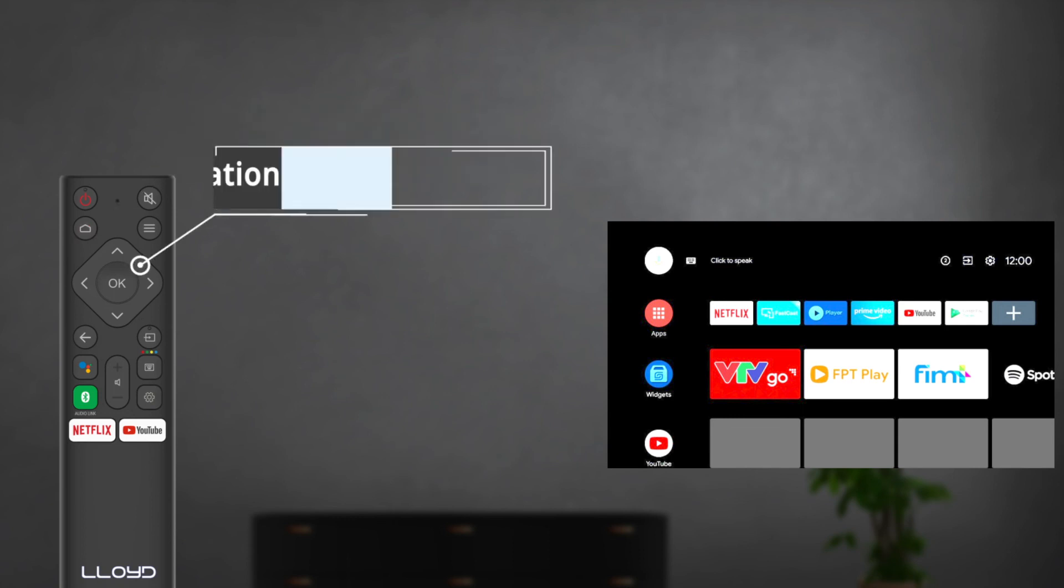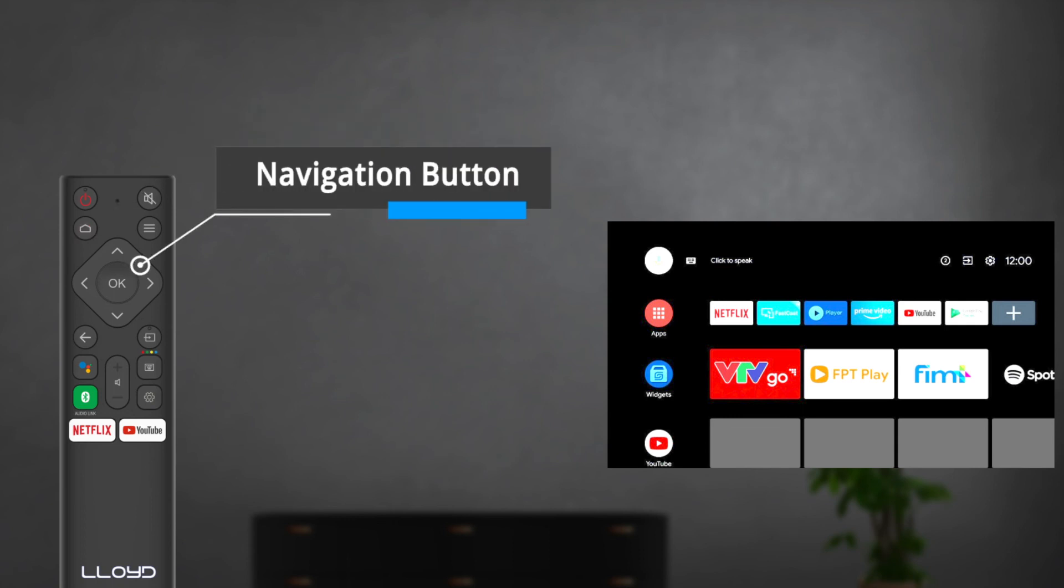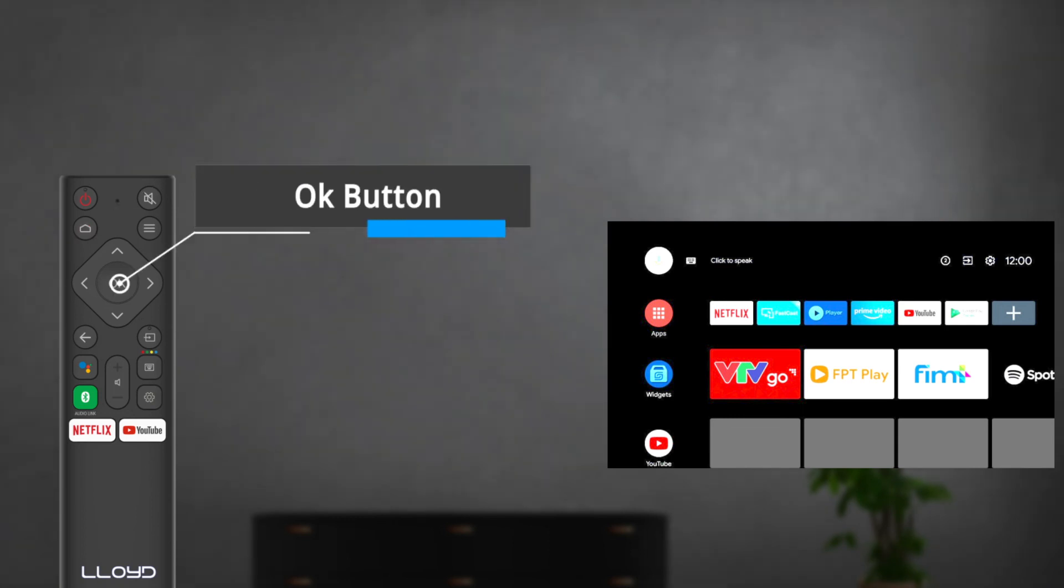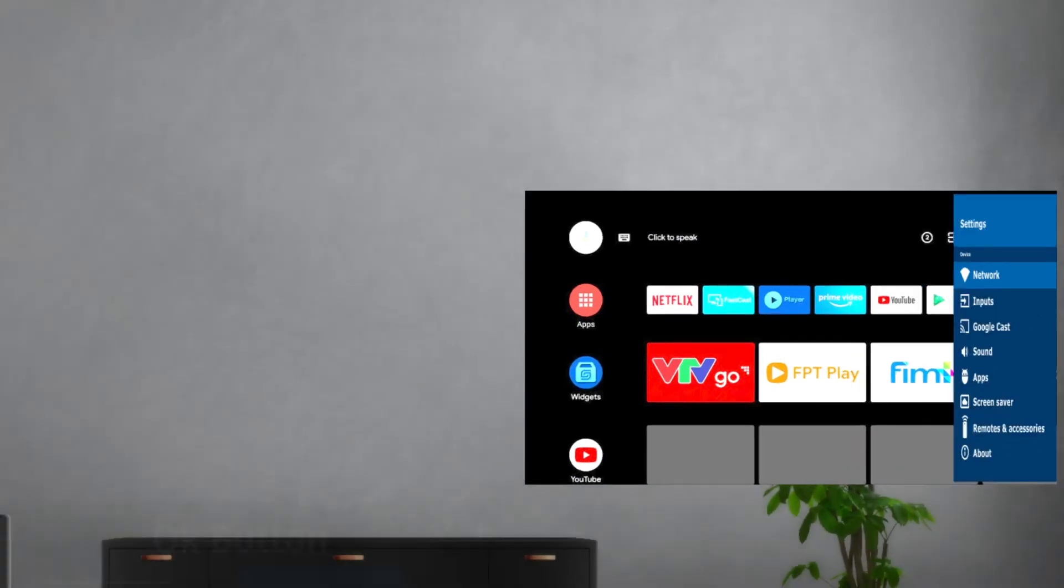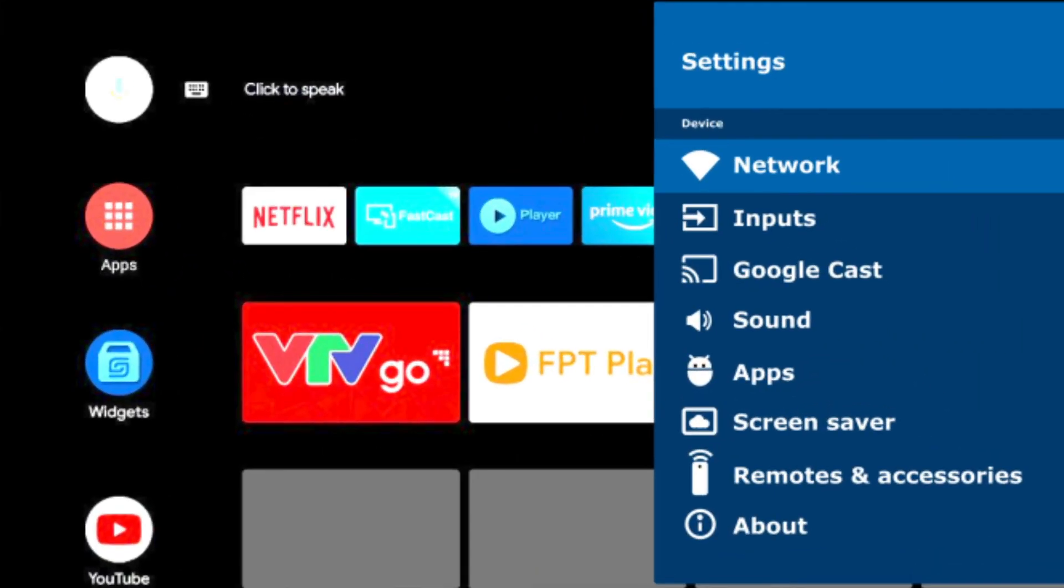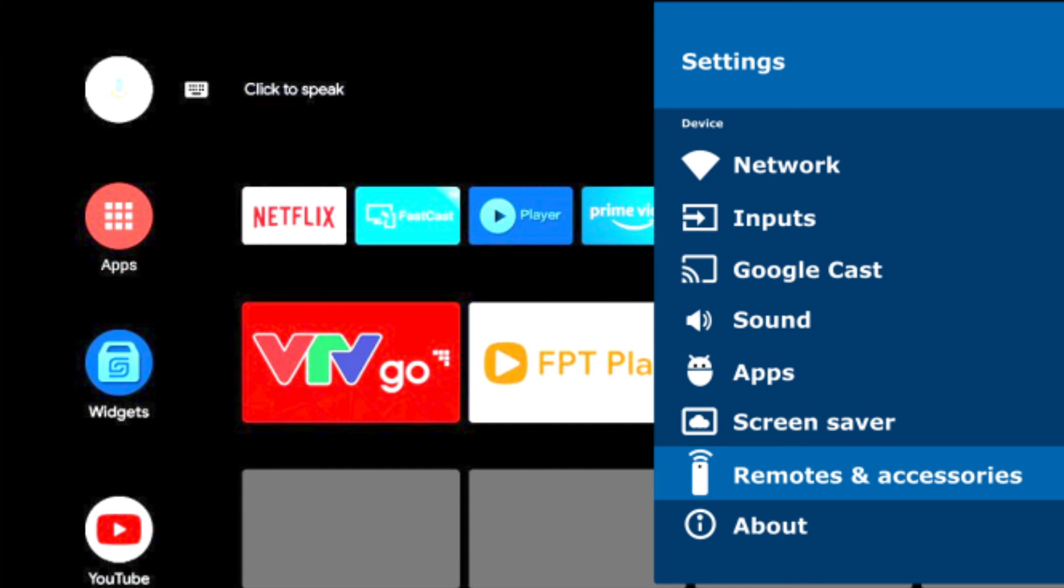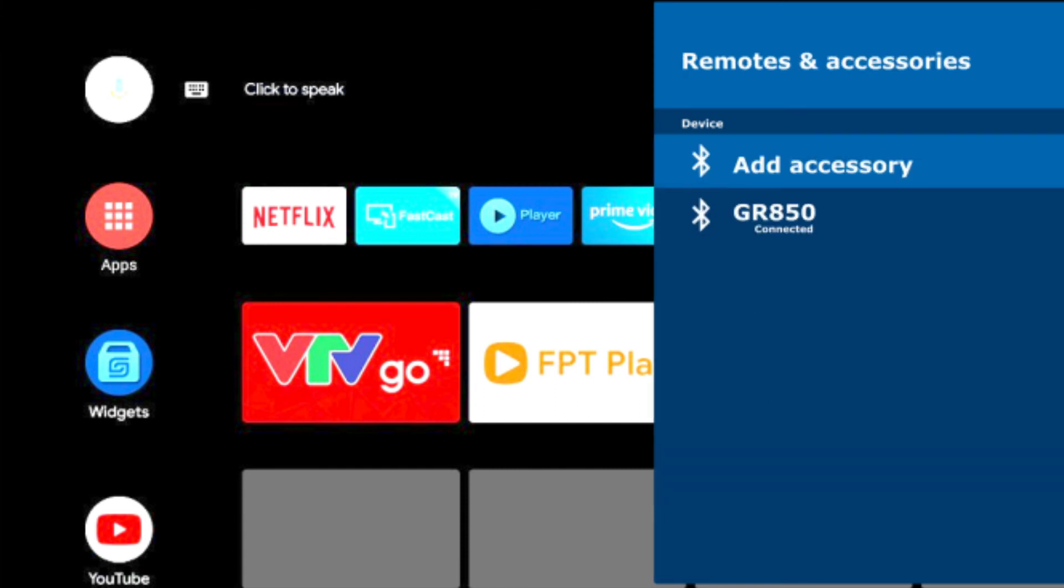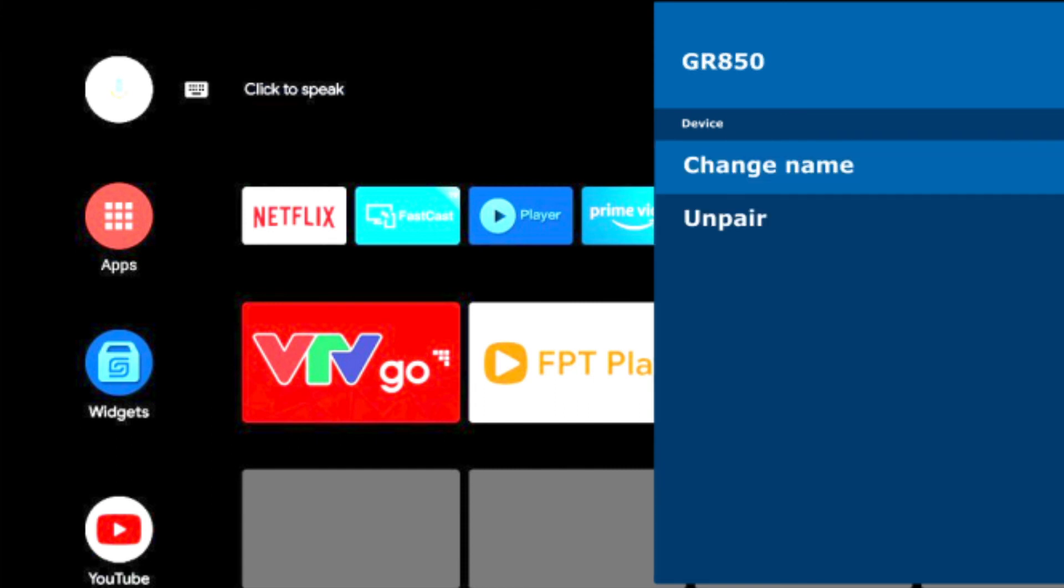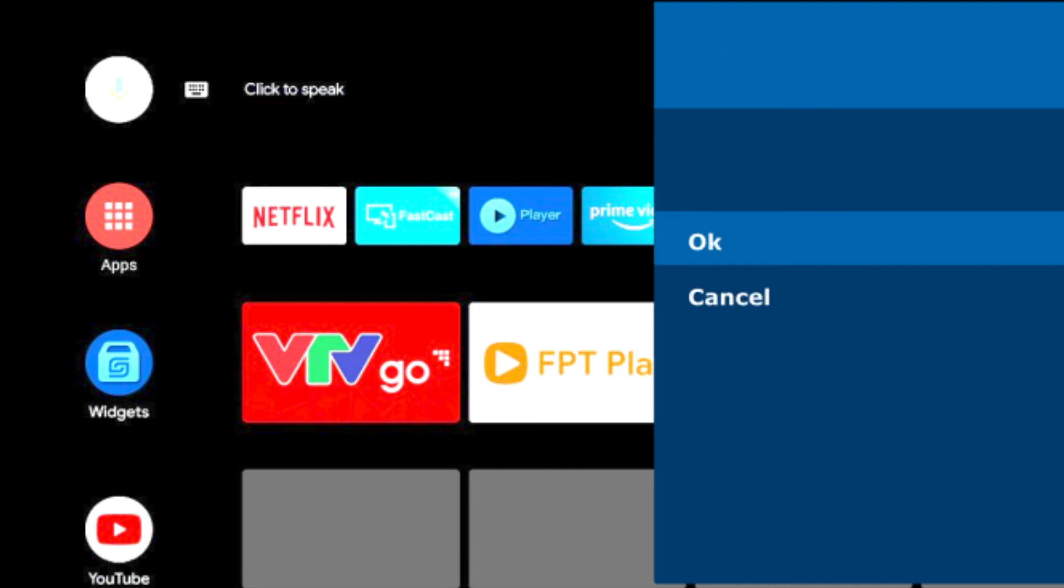The next step is to press the navigation button to choose settings and then press the OK button to enter. Lastly, press the down button from the navigation buttons to select remotes and accessories. Then choose the Bluetooth remote name to enter the next steps. Finally, press unpair and then press the OK button.